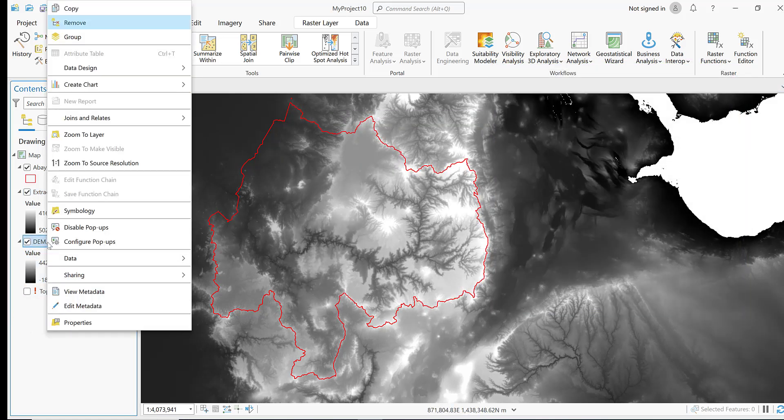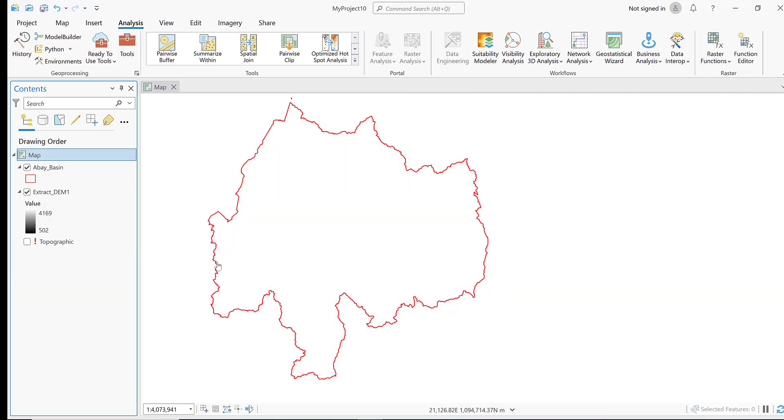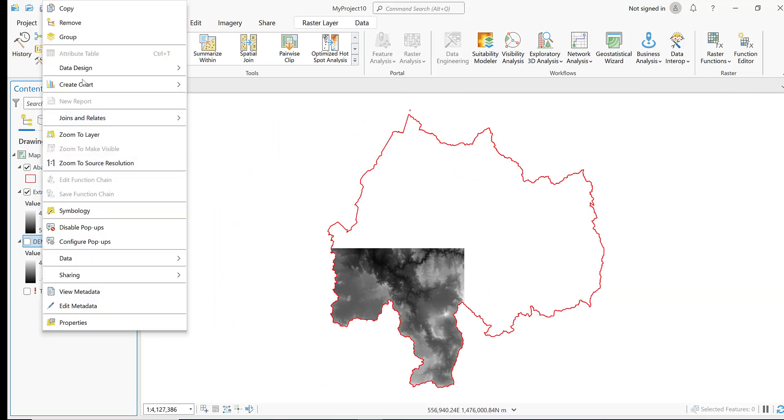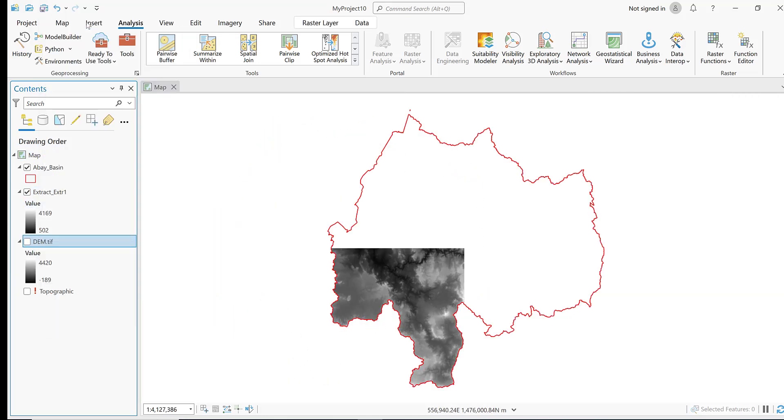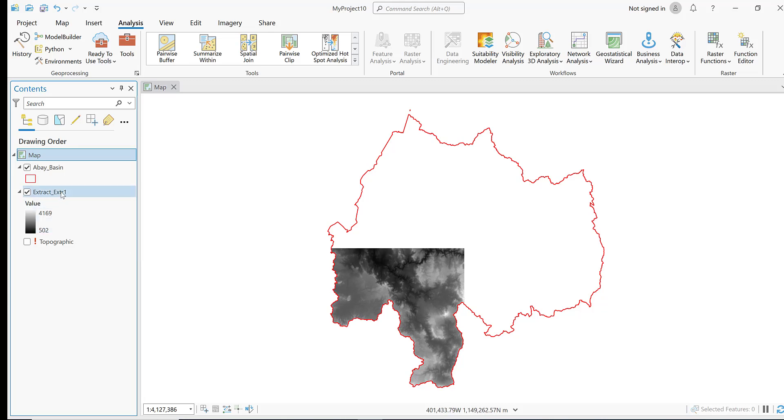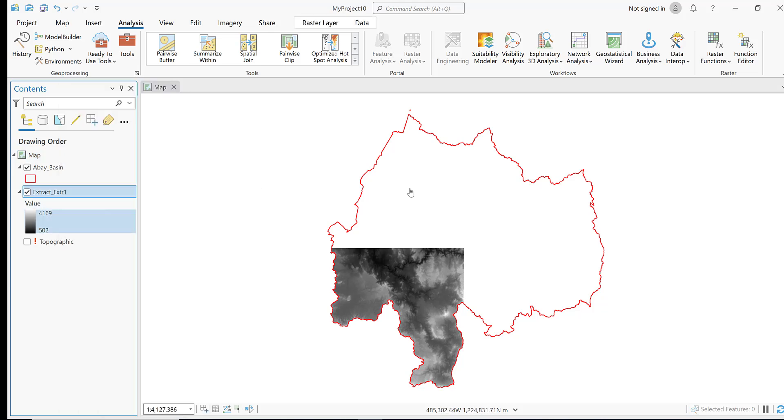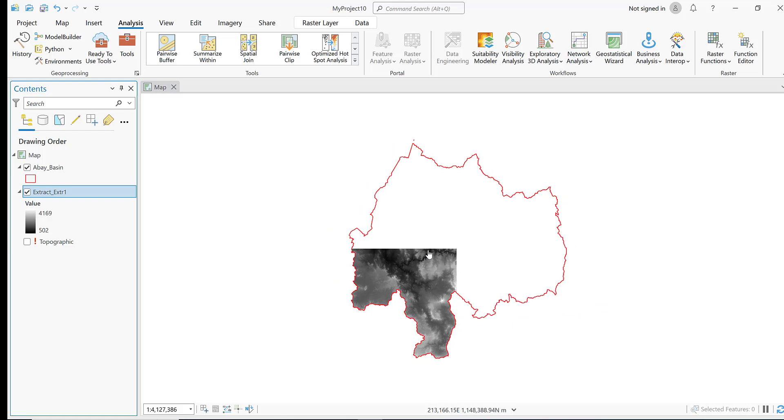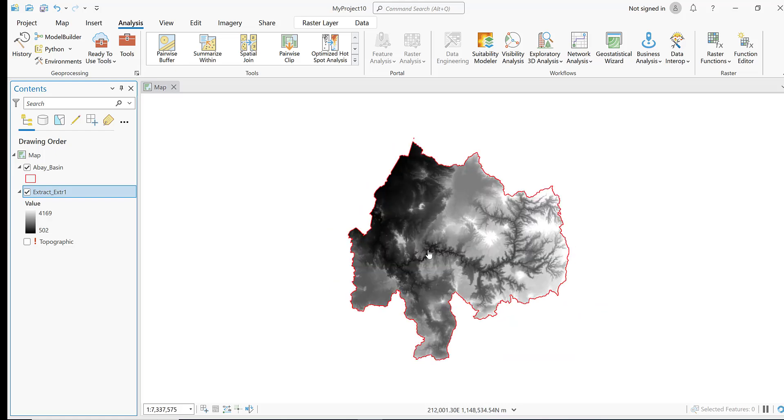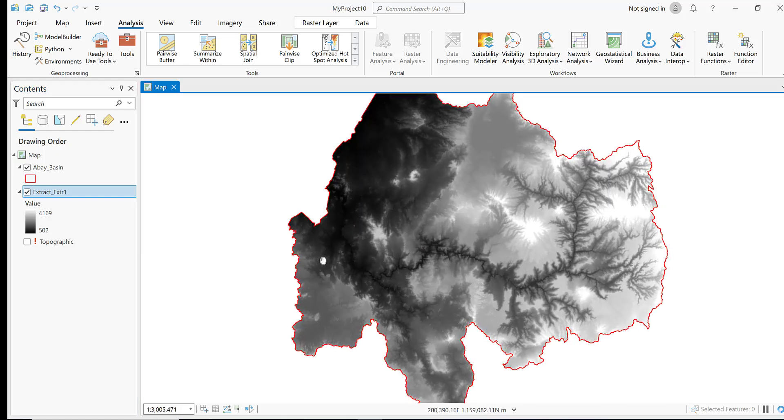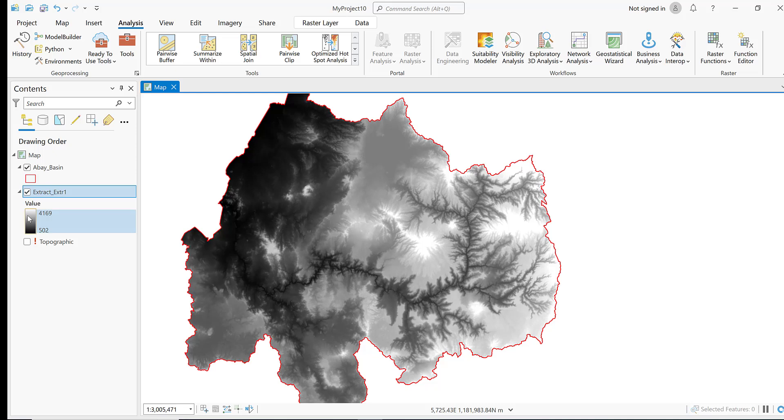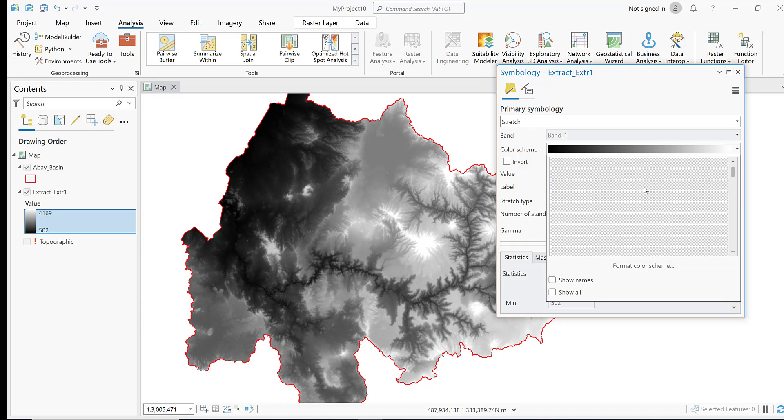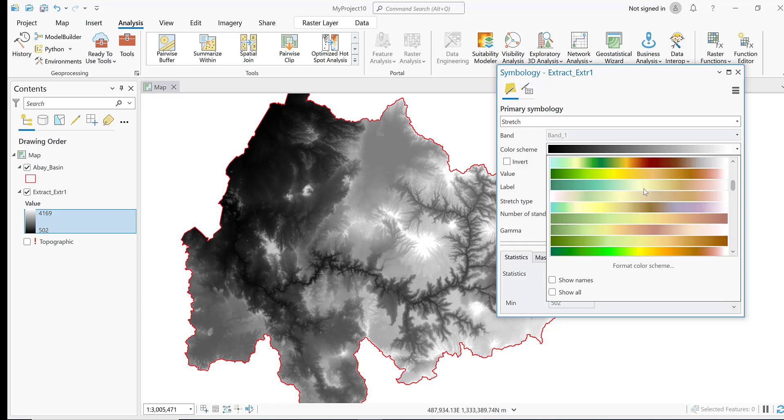I will remove the larger data that I don't need. Zoom to layer. Let me change the symbology. Click this one to change the symbology to this one.